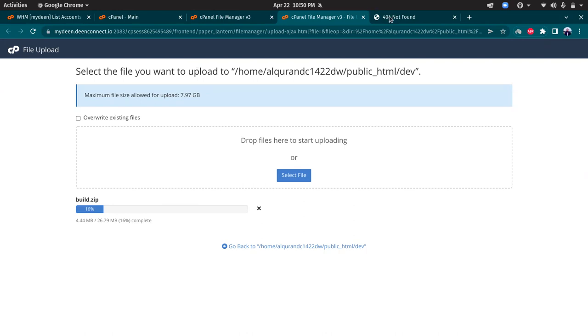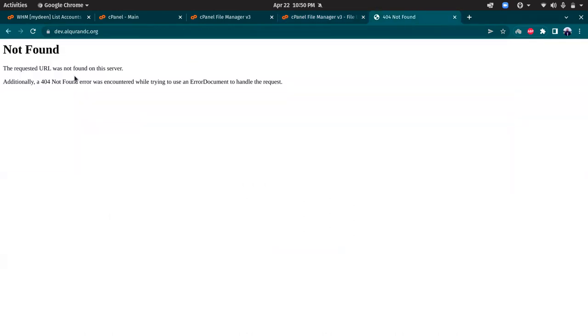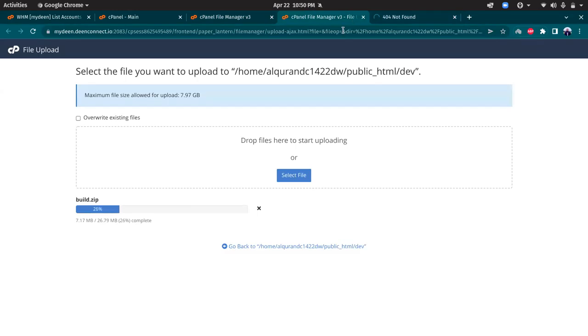The build size is around 27 megabytes, so that might take around one or two minutes, so let's wait. Meanwhile, at this moment there is no file, so if I check the domain it will give you an error because there's no file here. However, once we upload the build and extract the build into that folder, it should show the React application.